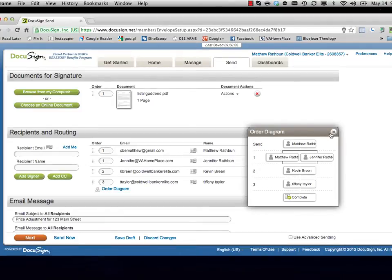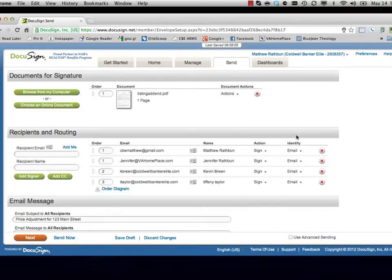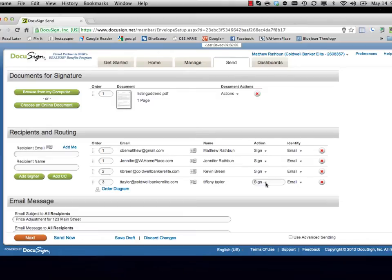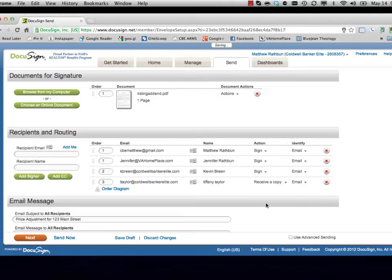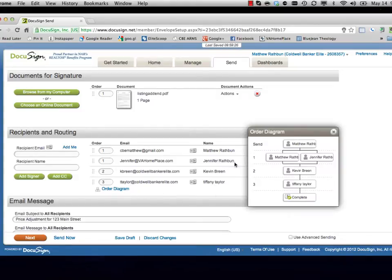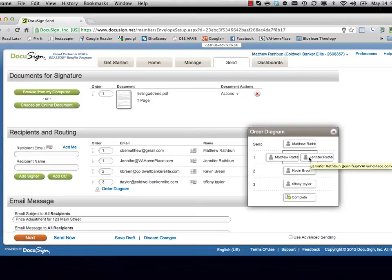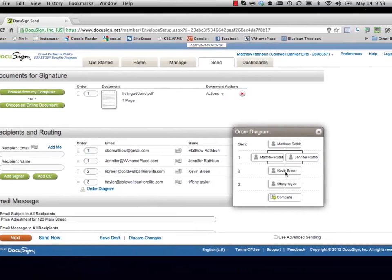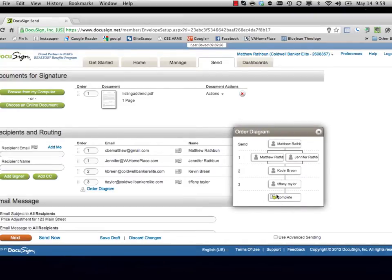To receive a copy. Now right here under Actions, we have it set up that she's going to sign, but we only really want her to receive a copy. So when I change that, I look at my order diagram, which remains the same. The agent's going to send it, the sellers will get it first, once both of them have executed it, it'll then get emailed to the broker, and once the broker has executed it, it'll then transfer to the admin for our company files. Everyone in this chain will get a copy of the completed document once Kevin has signed or acknowledged it.